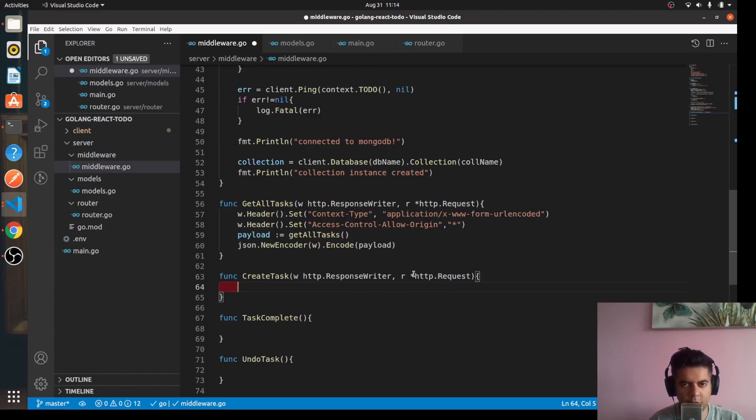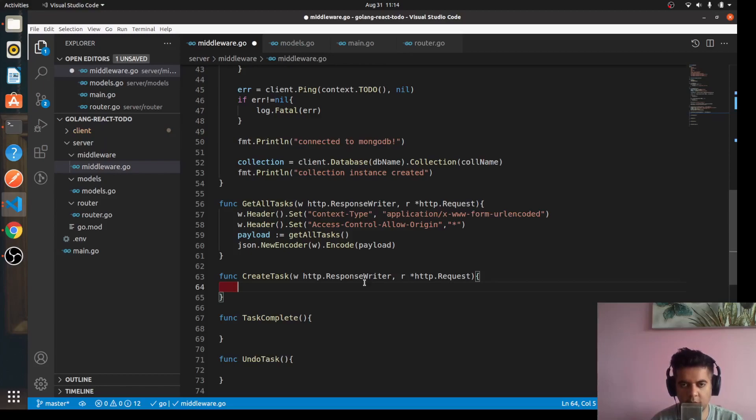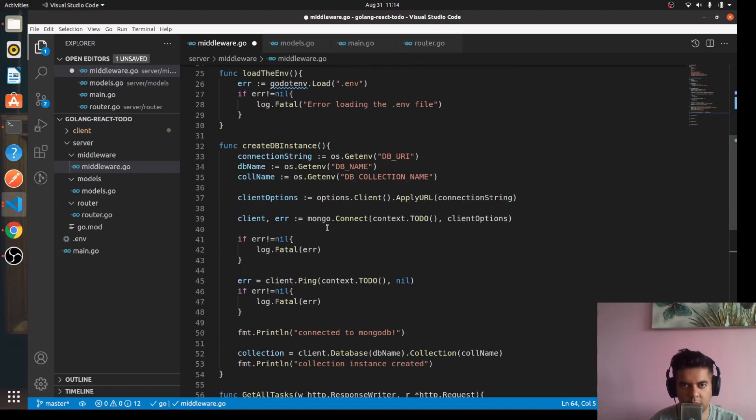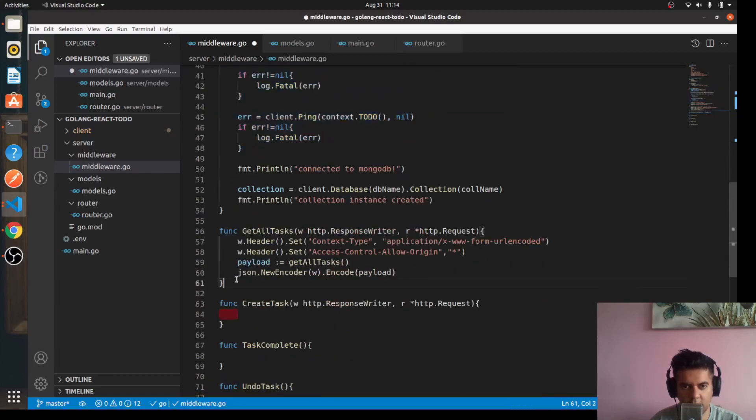I'm thinking of keeping all these videos short so that if somebody is learning, if some of you are learning Golang newly, you'll be able to divide the project into a few days and learn them on a day-by-day basis. You can tackle the create DB instance function and get all tasks function in this video on this particular day.